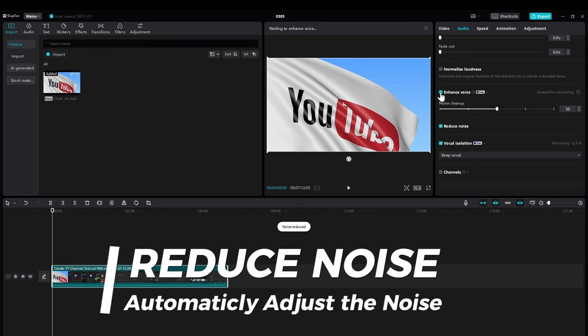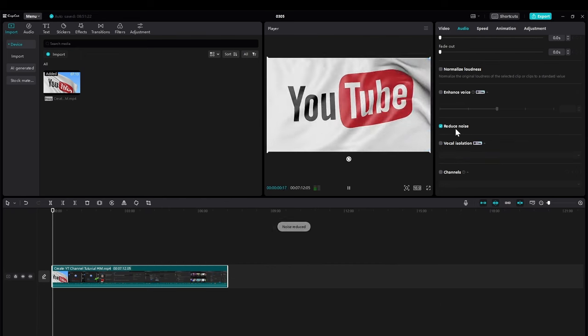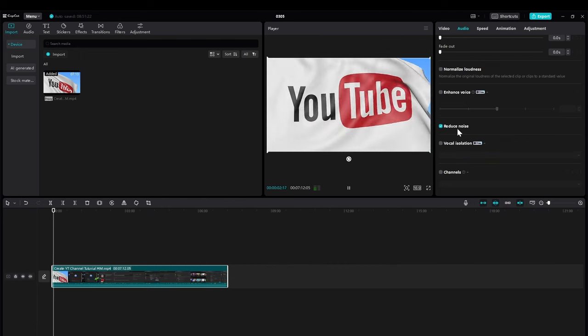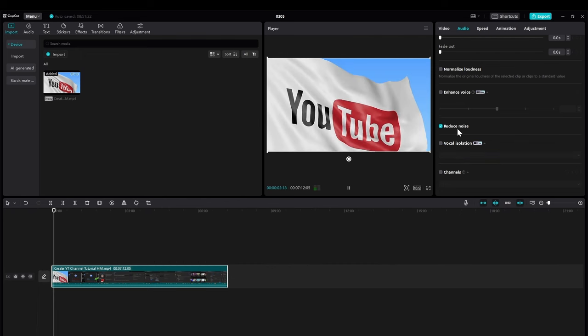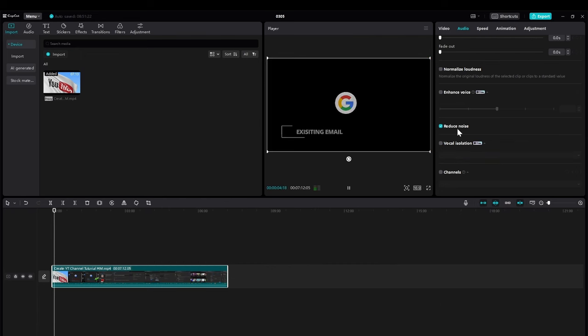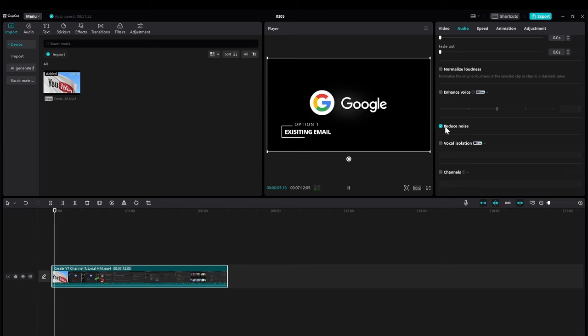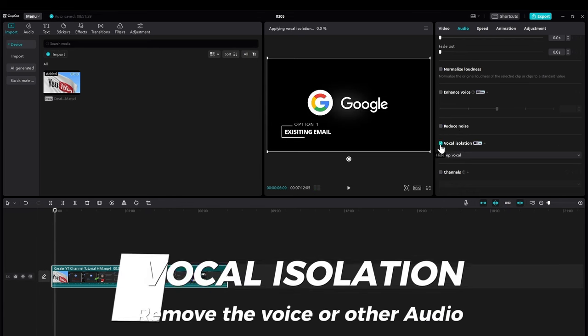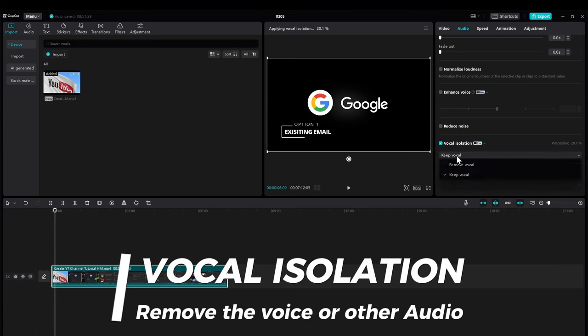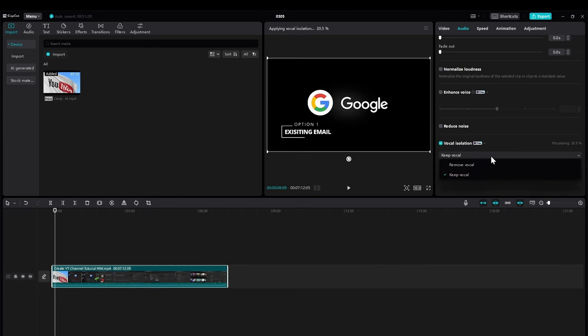And you can go to the second option, which is the noise reduction for your audio. And the third option, which is vocal isolation. Here you have two options of removing the vocal, keep maybe a music or whatever there, or keep the vocal only and remove everything else like noise and music, whatever is there.